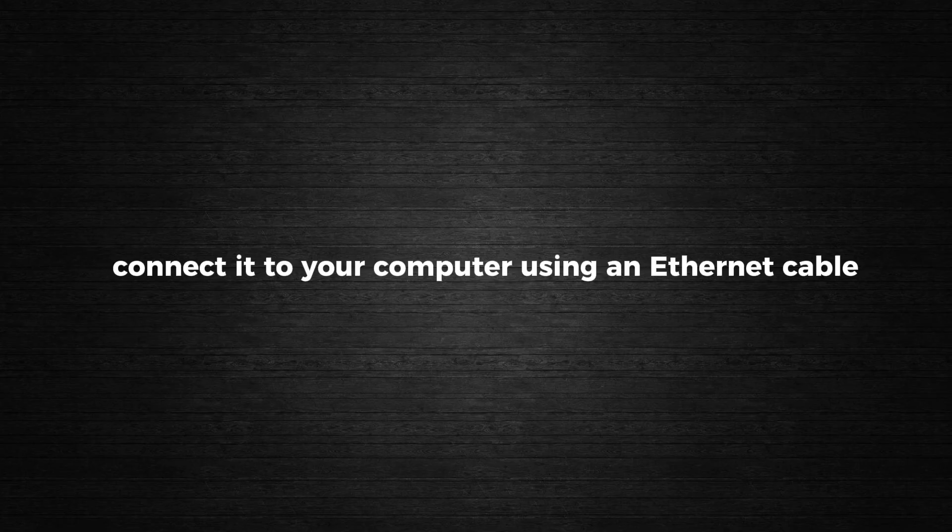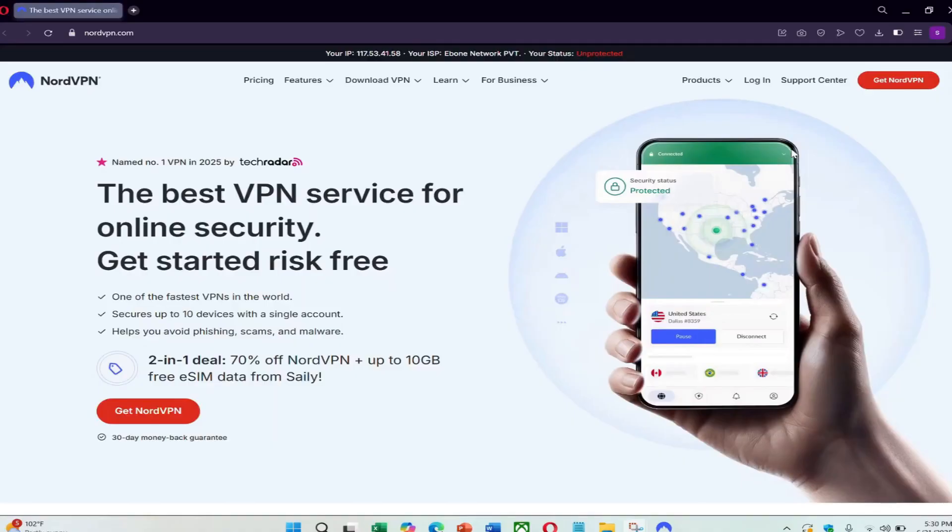First, take your ASUS router and plug it into a power source. Then, connect it to your computer using an Ethernet cable. Now we need to set up the VPN on the router.